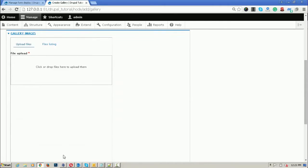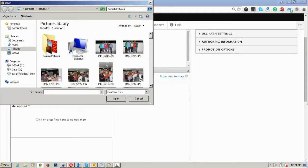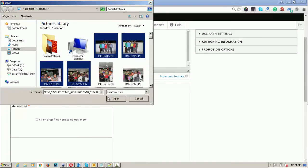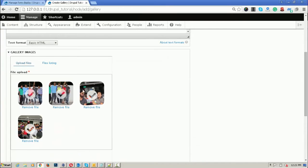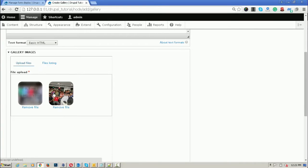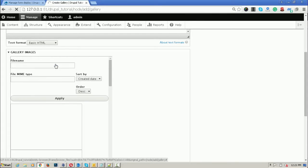Now you can see that this is the entity browser plugin. You can click and upload files here. If you want to upload files, you can easily select a number of files and all files will be uploaded. If you want to remove the files, you can easily remove them from here.